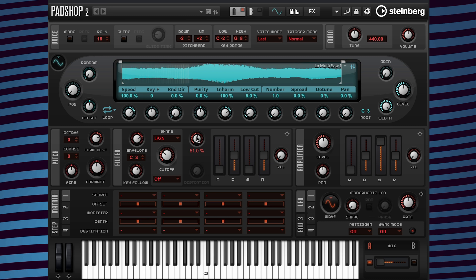I want to play a different section of the sample so I'm going to go to the position parameter and change the value to 43 percent.